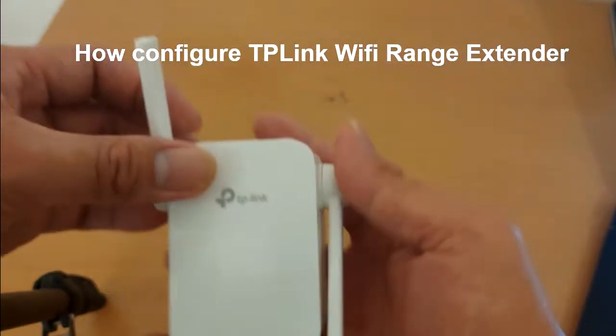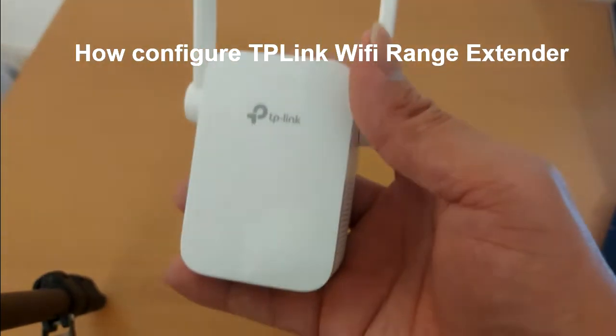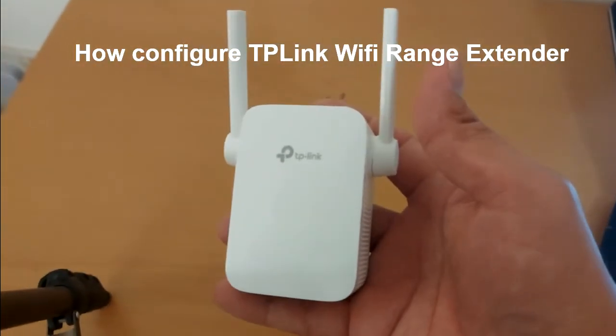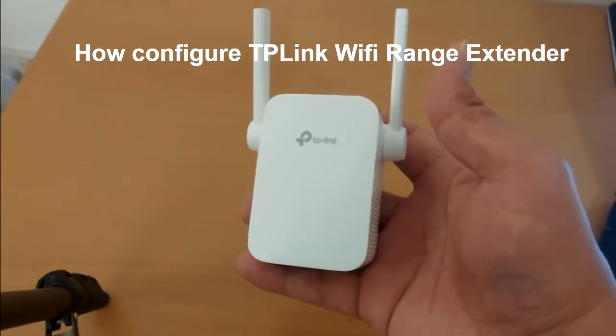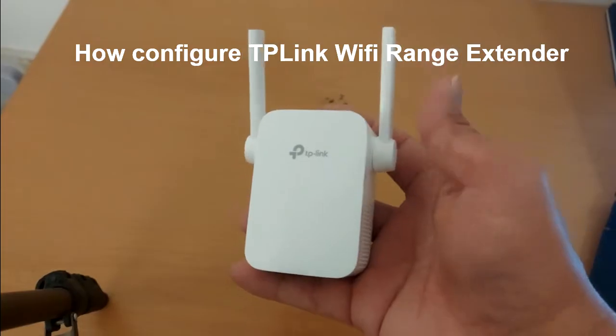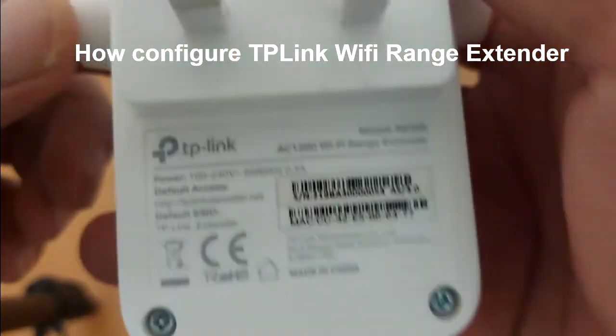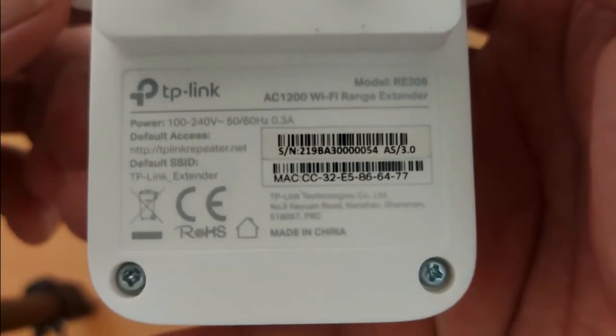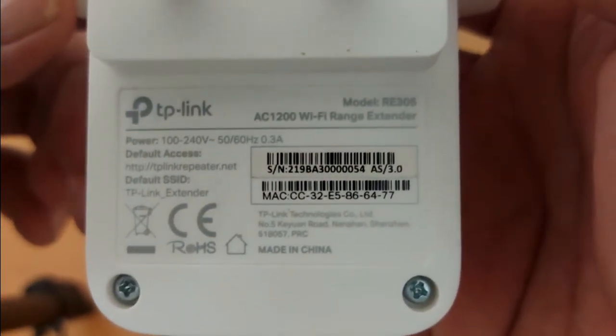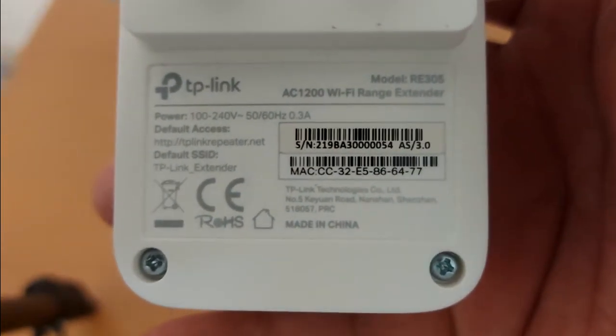Welcome to Igerotech channel. Today, I will show you how to configure TP-Link Wi-Fi range extender. On this demo, I am using TP-Link RE305-AC1200 Wi-Fi range extender.